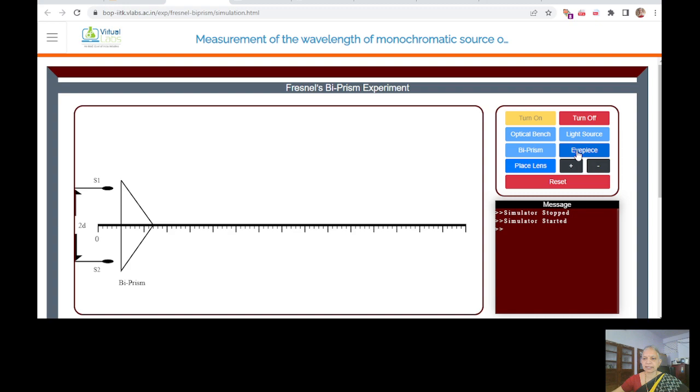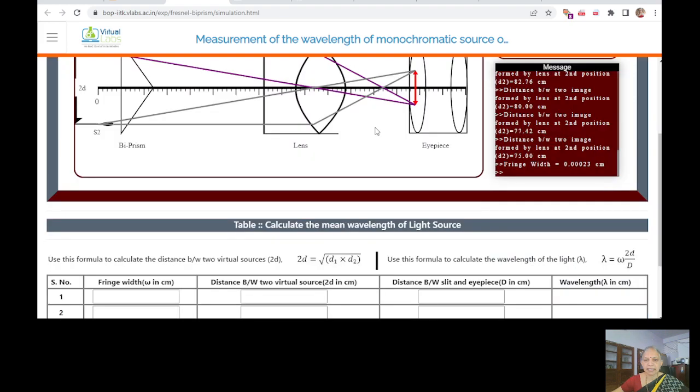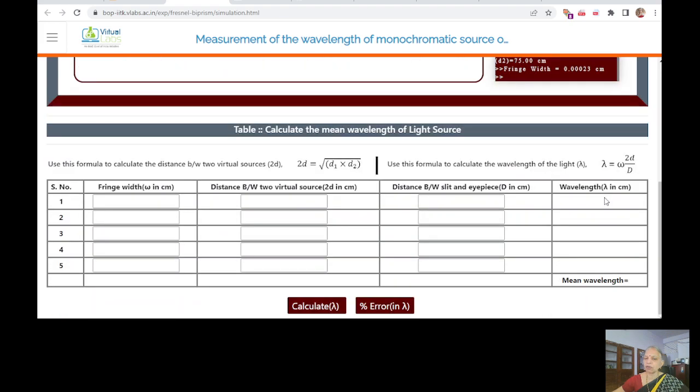For different places of the lens, you will be able to get the fringe pattern. Keep adjusting until you get a fine definition of the fringe pattern. Unless it is fixed properly, this is how it is. It is giving you the calculations of the distance between the 2 lenses, fringe width, distance between 2 virtual sources, distance between the slit and the eyepiece. They will be using this formula to calculate the wavelength and also calculate the error.